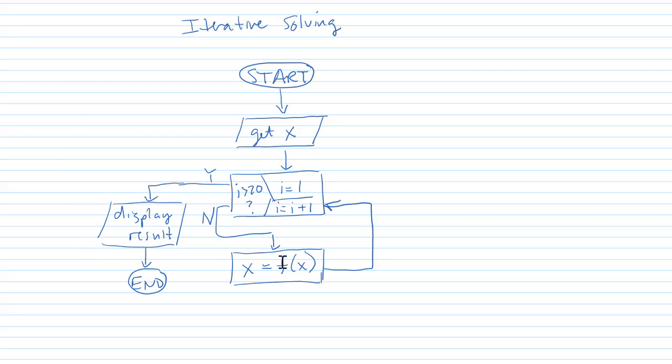Inside the for loop, all we're doing is to calculate the new x. We take f of the previous x and we do that 20 times in this case. And then we display the result. So we can modify our code to implement iterative solving. Now again, this is x equals f type of a problem.